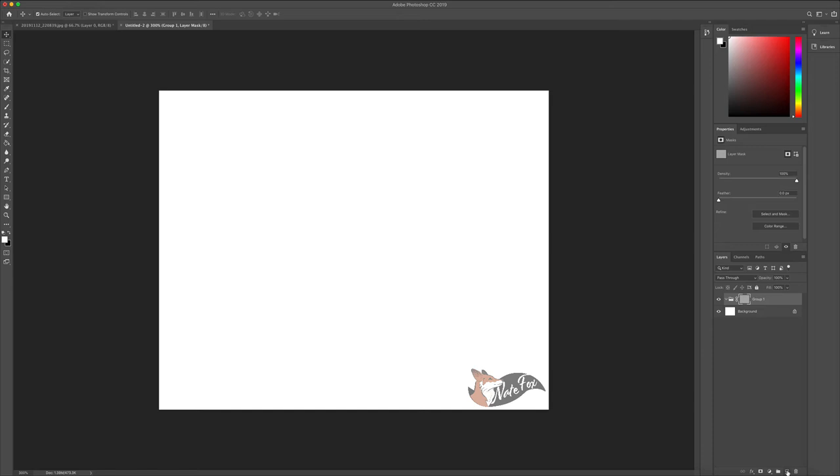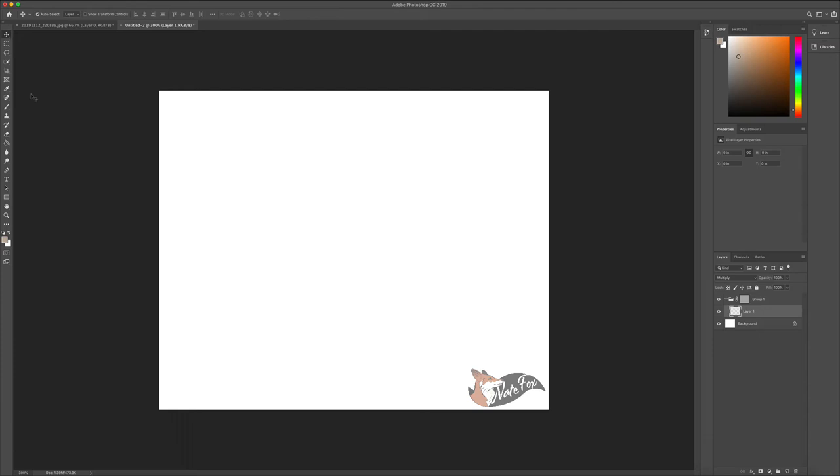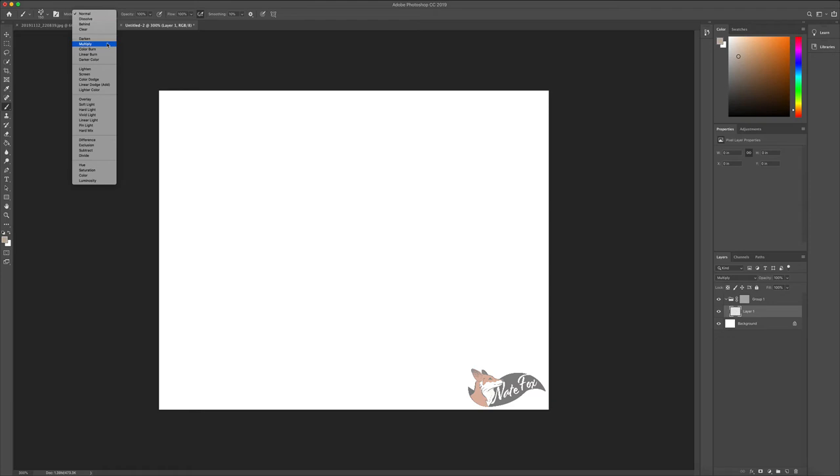Once you have made the new layer, you want to go to the layer styles and select multiply. Once then, you're going to go to your brushes and also you'll be changing the mode to multiply so we can get that watercolor effect that we want to get.